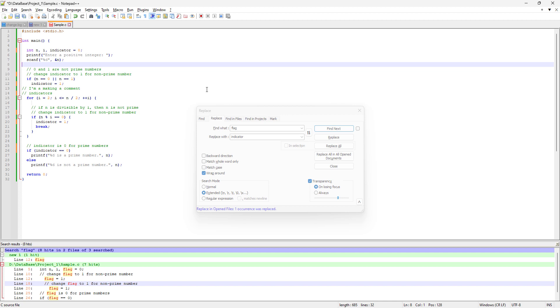The solution to that crazy thing is just inside Notepad++, where you can save tons of minutes without even opening the files. You can search for whatever you are looking for.